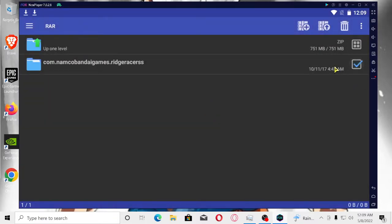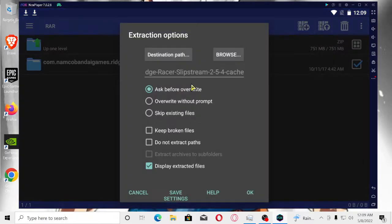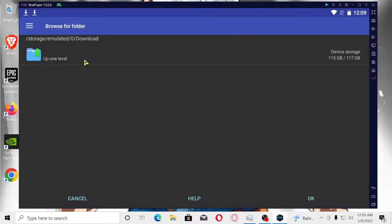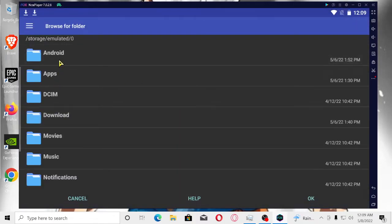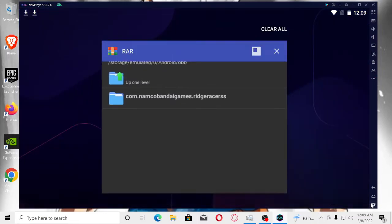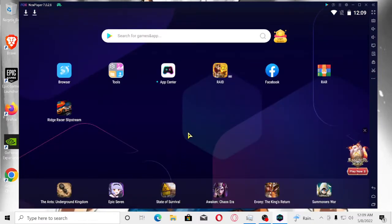So you're going to click on it. You're going to get the file. You're going to browse the destination. You're going to go to Android, OBB, put it there. And then after it's done downloading, then you get the APK.